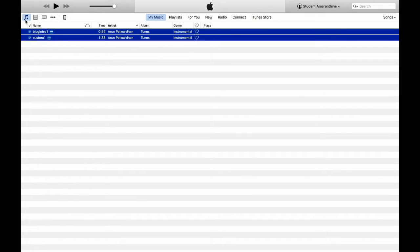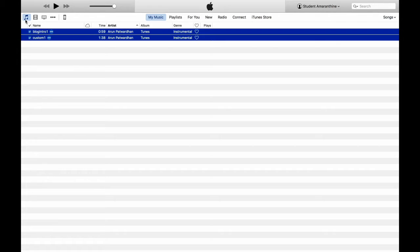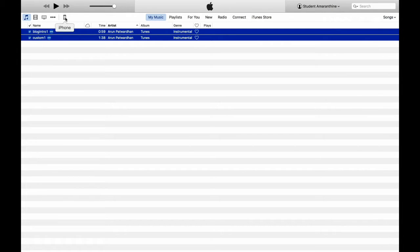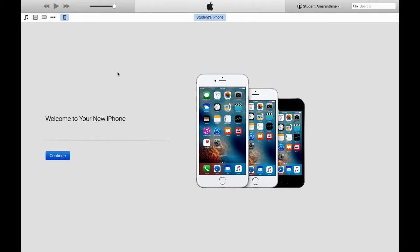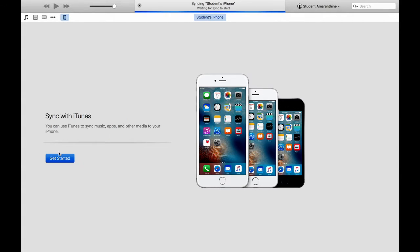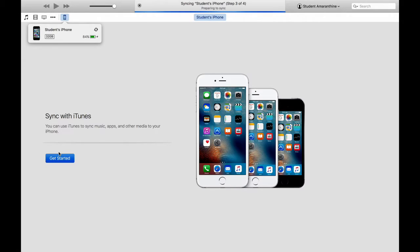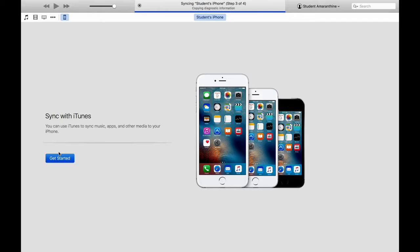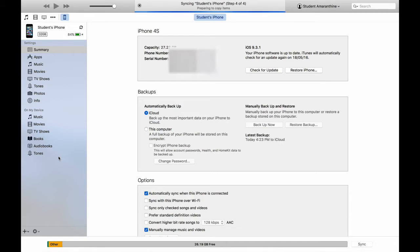Now let's look at putting information onto the device itself. For that, you need to take your device, whether it's an iPod, iPad or an iPhone, doesn't matter, and connect it to your computer using the data cable provided. You should see your device popping up here. So I'll click on the device. This is the first time I'm connecting my device. It's a new device to my Mac. So I'll click on continue. And there you go. It's prompting me to sync my iPhone with iTunes. Get started.